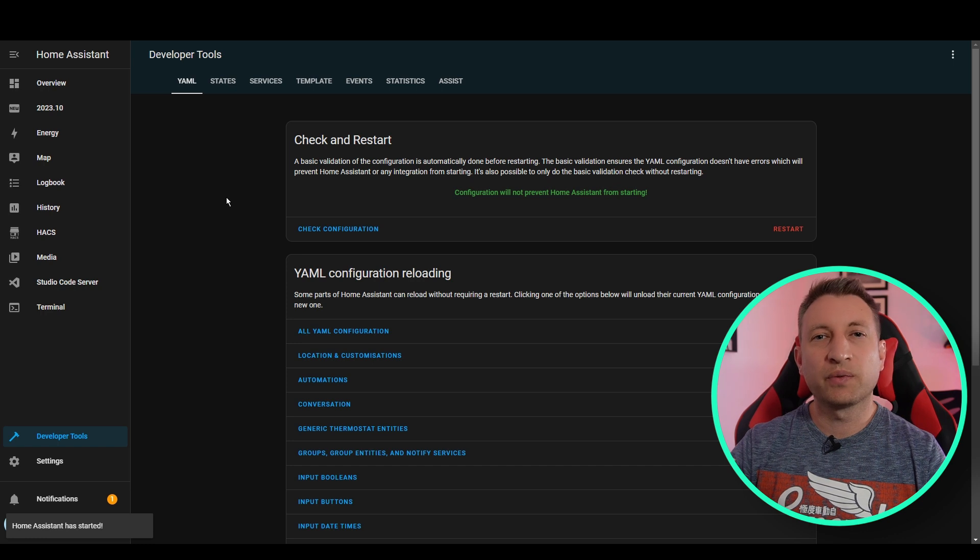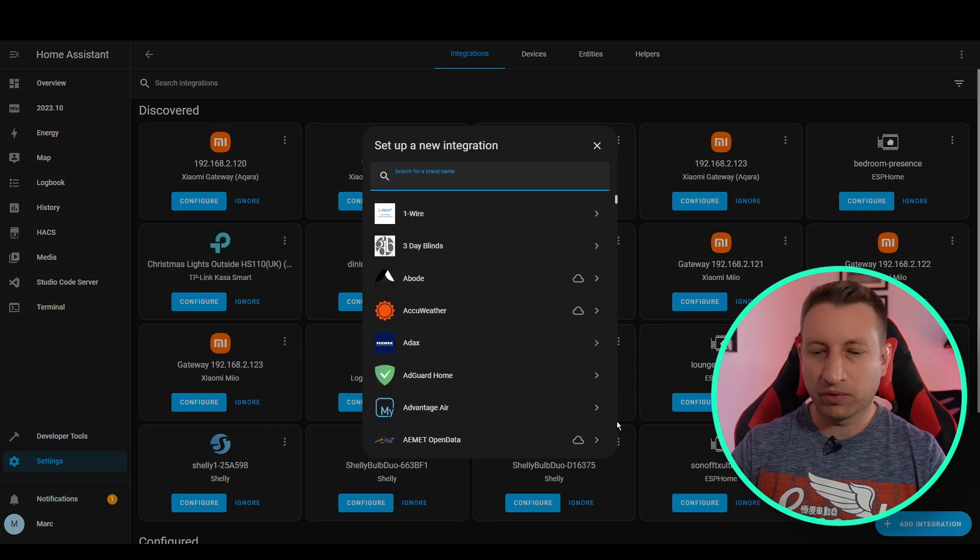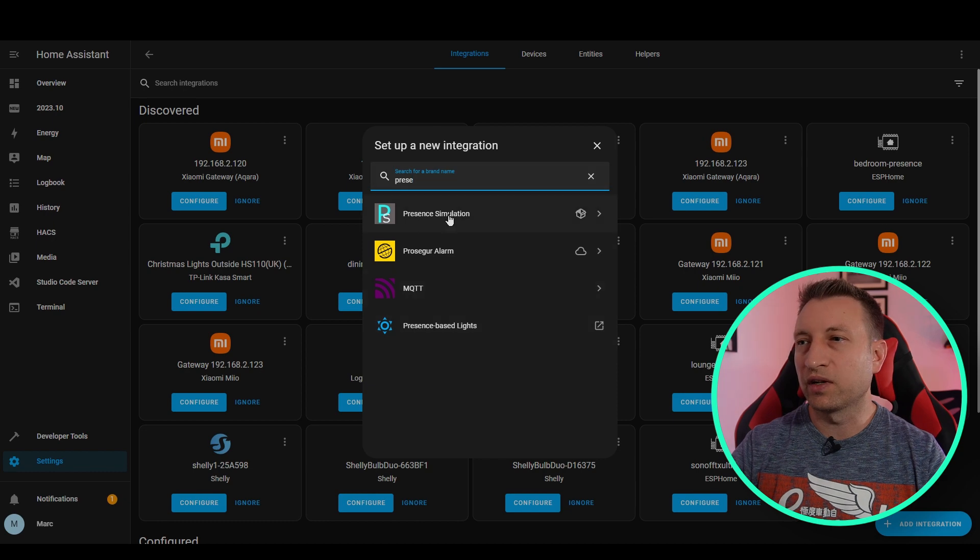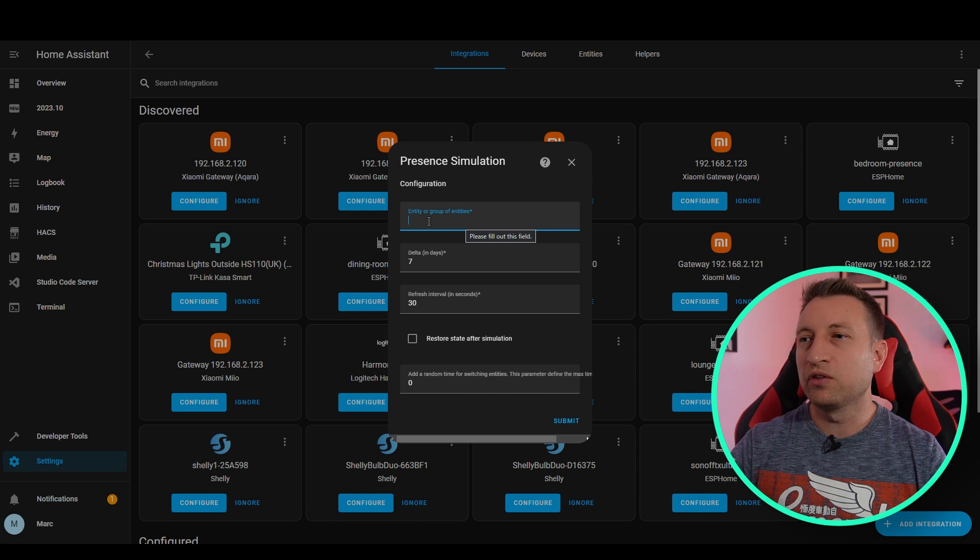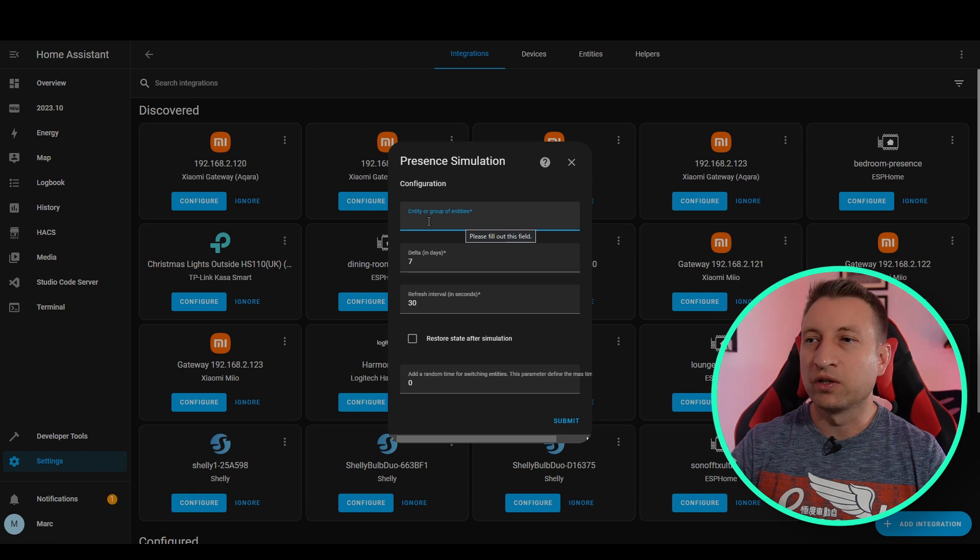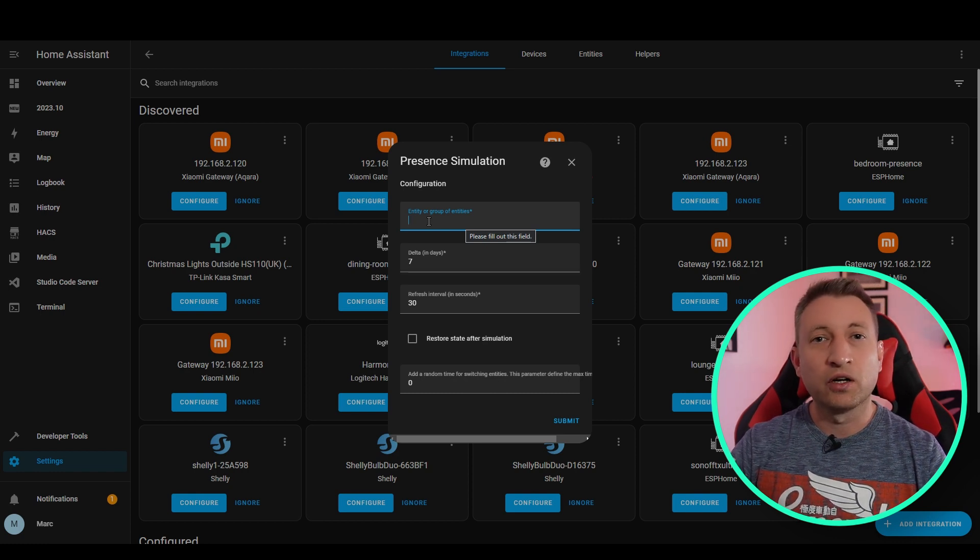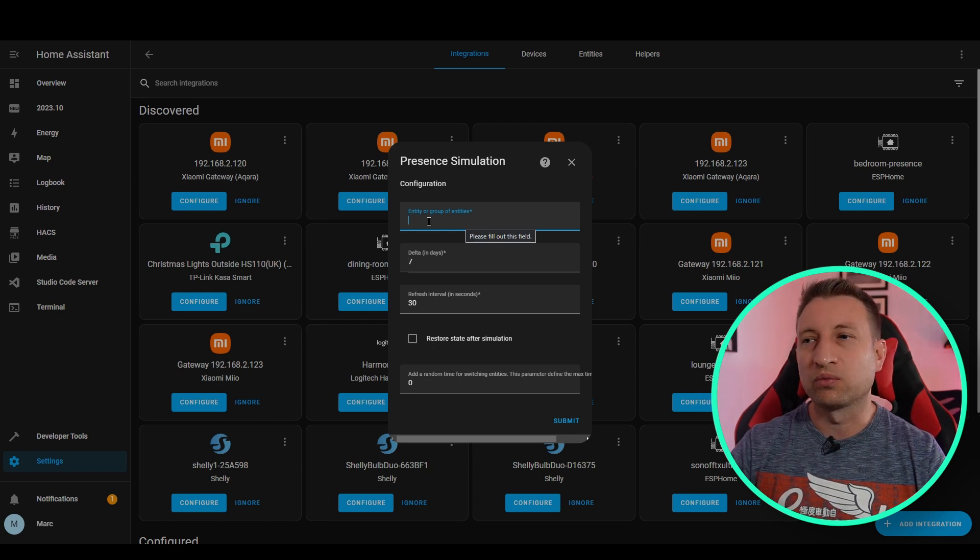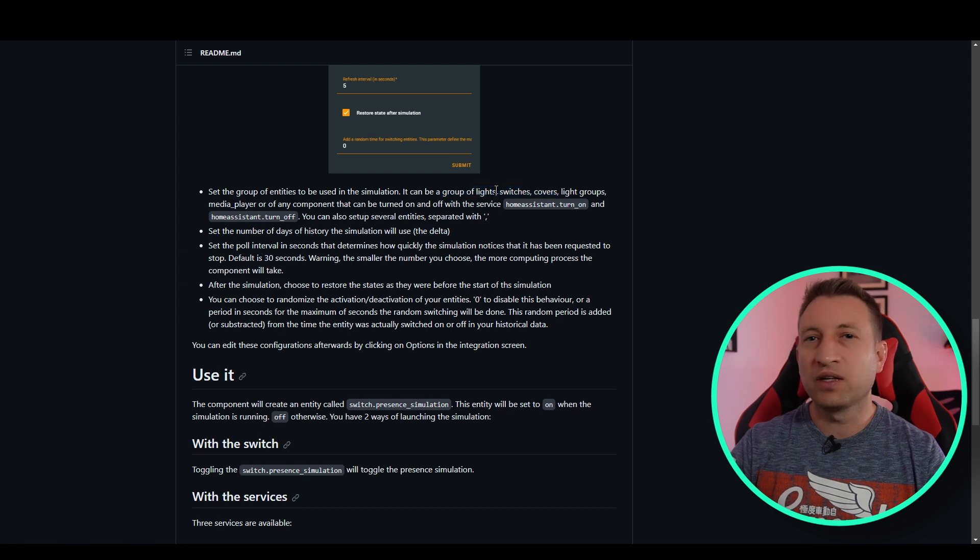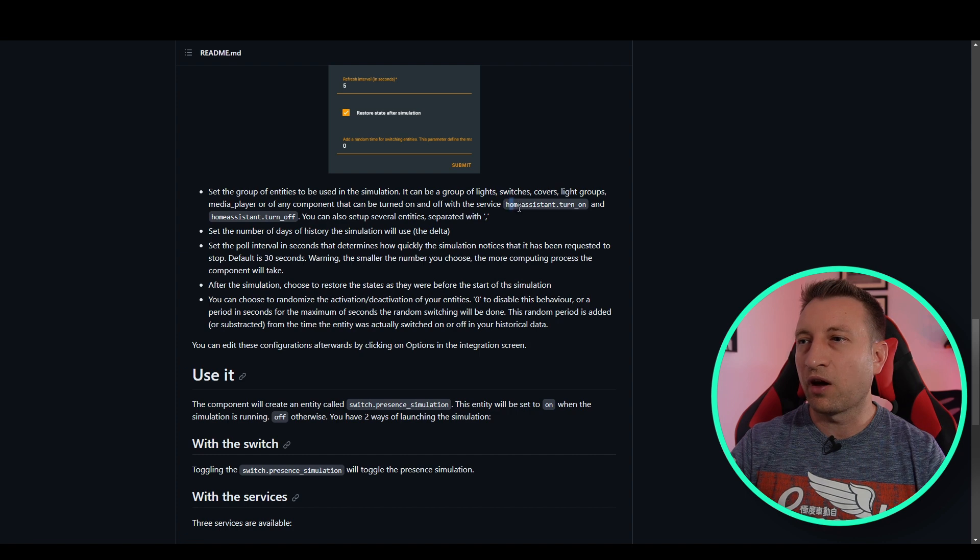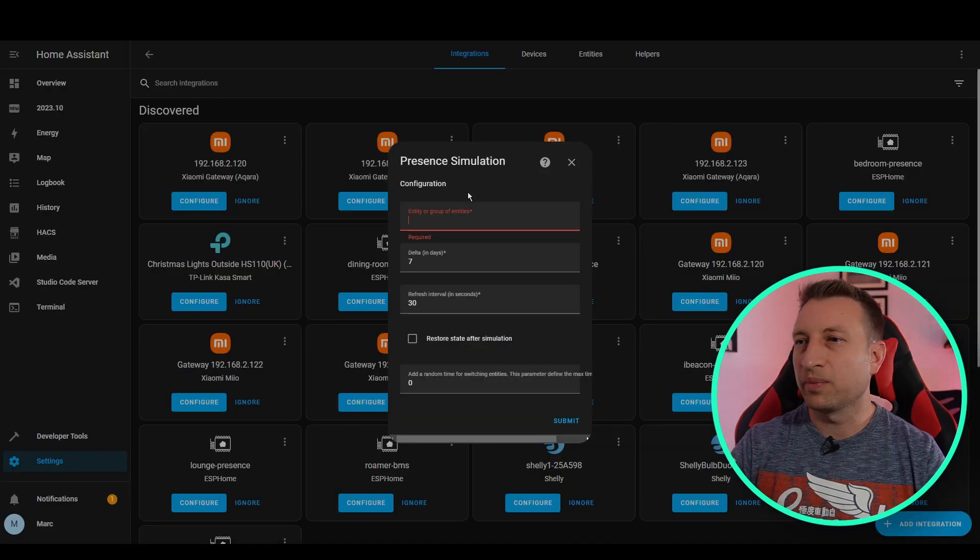So the reason that we had to restart Home Assistant again was so that the integration would be available. So if we now go to settings and integrations, and now search for present simulation. And you can see that it's here available. So this is the bit where we do the configuration. So you can define entities or groups of entities here, and you can separate them by commas. So you can have more than one. What I recommend is that you have a group of entities for lights, a group for switches, and a group for covers or something like that. If you look at the documentation for present simulation, it'll tell you what types of groups that it works with. And you can see that it works with lights, switches, covers, and various other things as well. Basically anything that the Home Assistant service will turn on or off, which is actually quite a few different things, including things like input booleans.